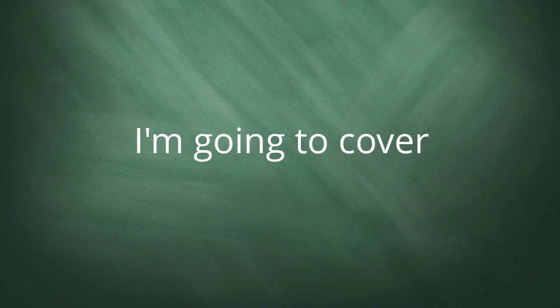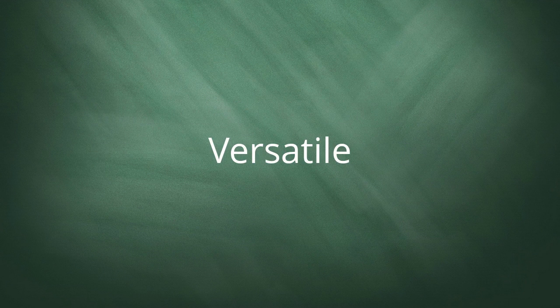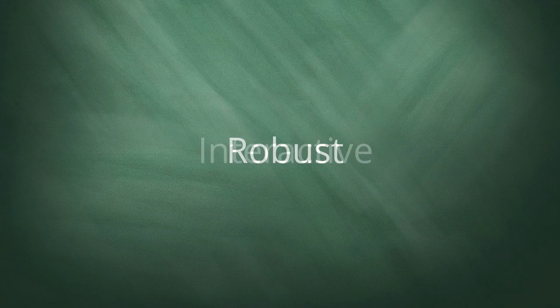In this short video, I'm going to cover an online presentation software suite of tools that's versatile, robust, and interactive.